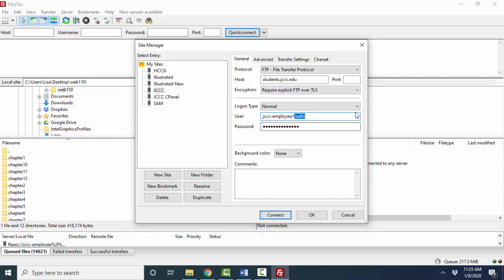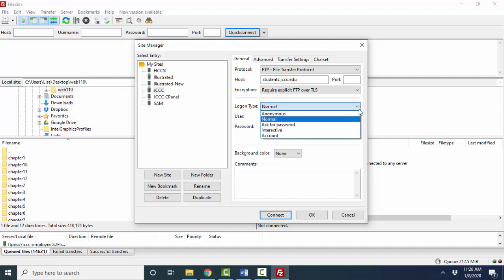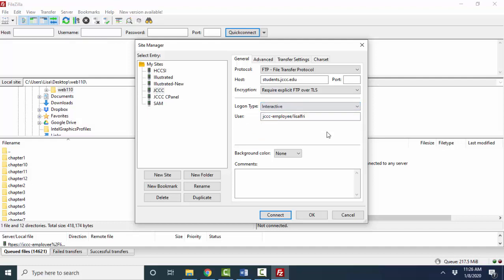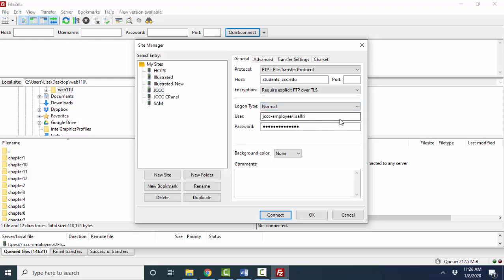If you're at JCCC in our labs, this login type is going to say interactive, and it's going to interactively ask you for your username and password every time you touch the server, because we don't want to save your credentials on our lab machine. But if you're on your own machine where no one else is going to be using it, go with normal, and that will cut down on the number of times that it will prompt you.